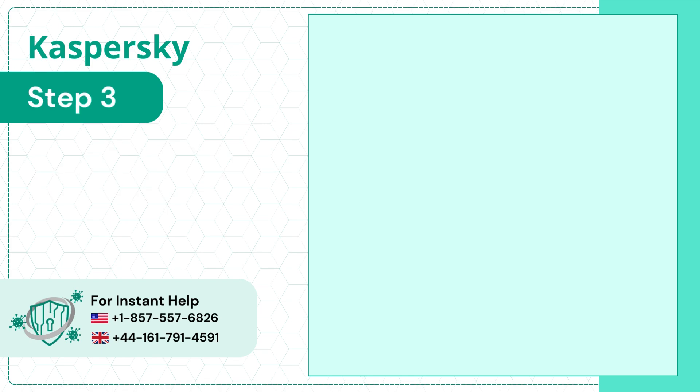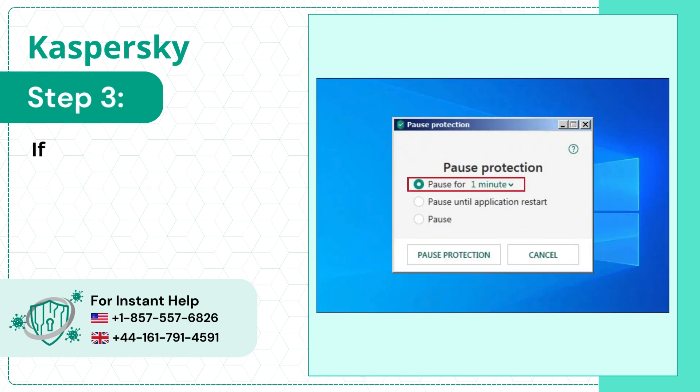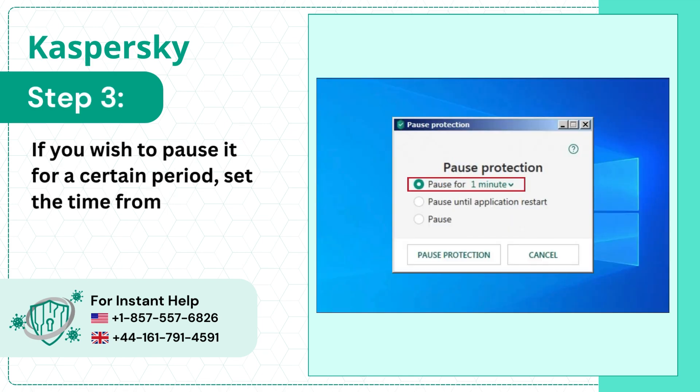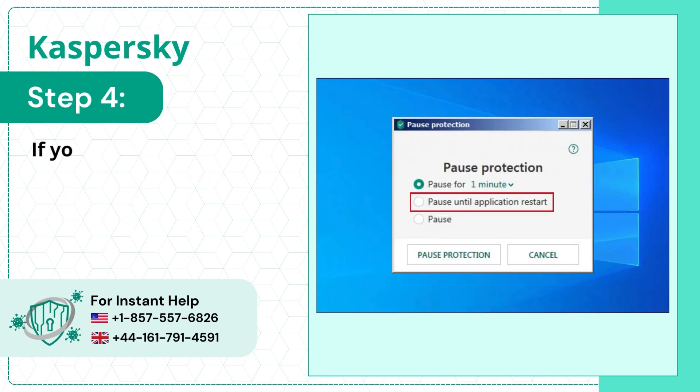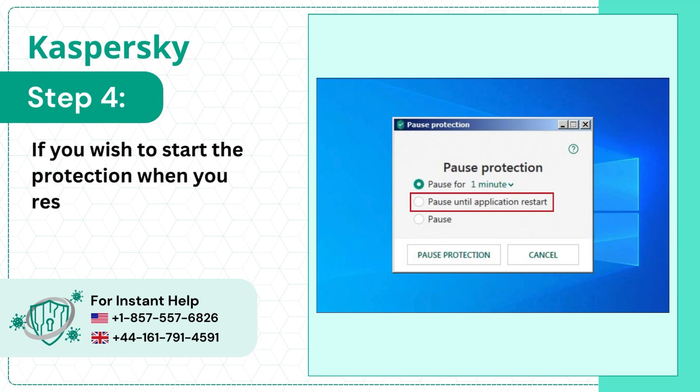Step 3: If you wish to pause it for a certain period, set the time from the first option drop-down. Step 4: If you wish to start the protection when you restart the computer, select the second option.